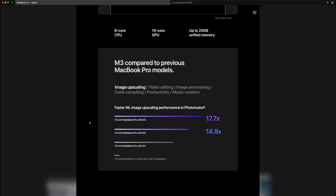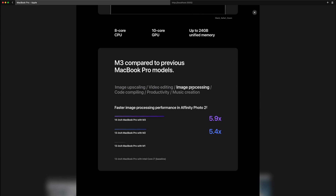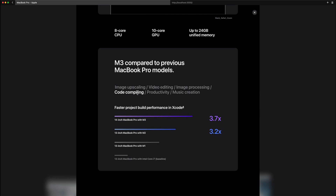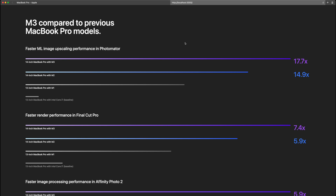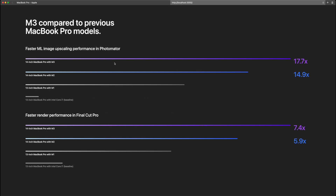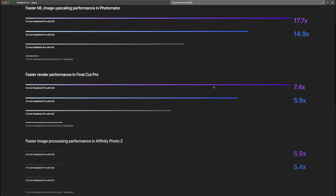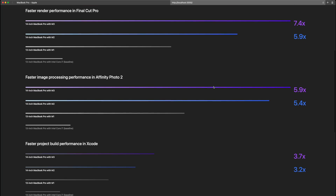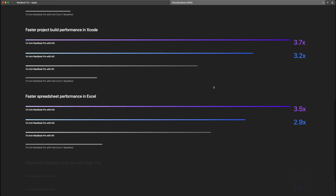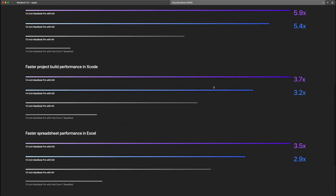In this video, we are going to recreate these animated benchmark graphs which Apple includes on its product pages for new Apple Silicon products. Here is a quick demo of the version we're going to build. When the page loads, you can see that the graphs nicely animate in, and they have also this nice gradient effect as well. And as we scroll down, the graphs animate in as we scroll past them.